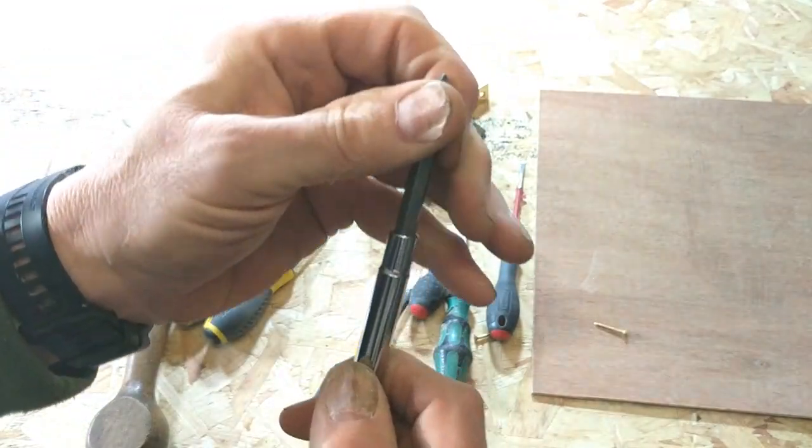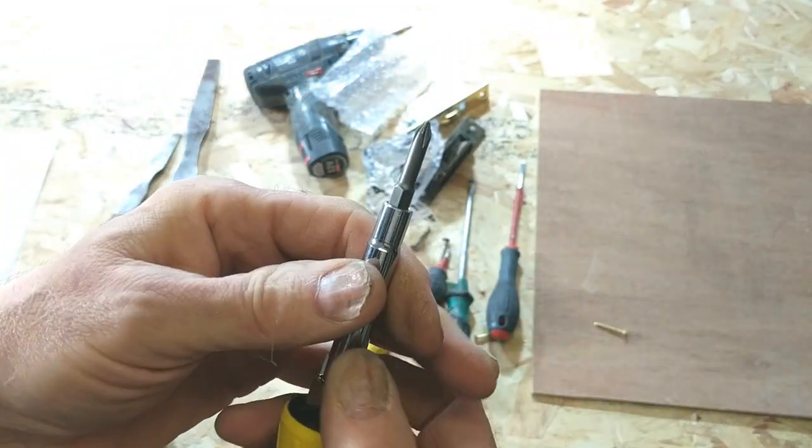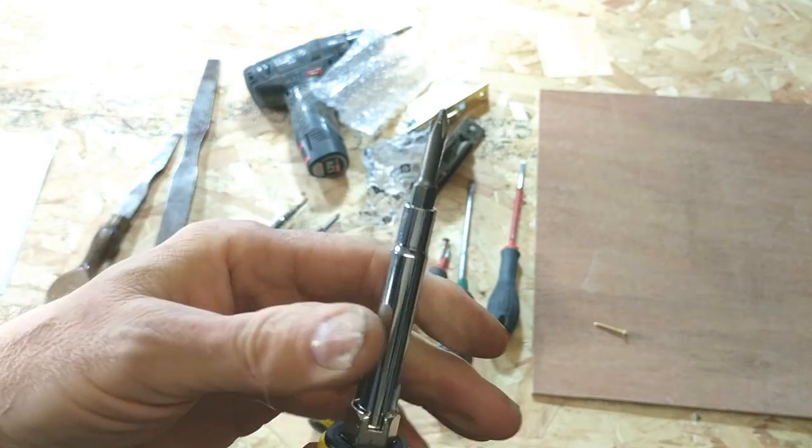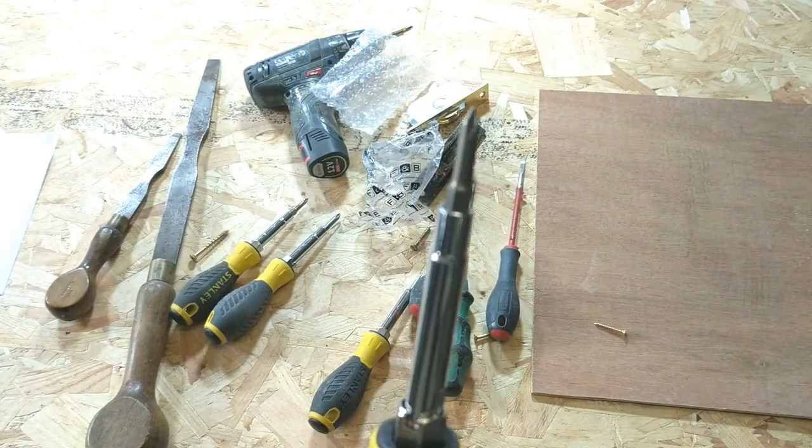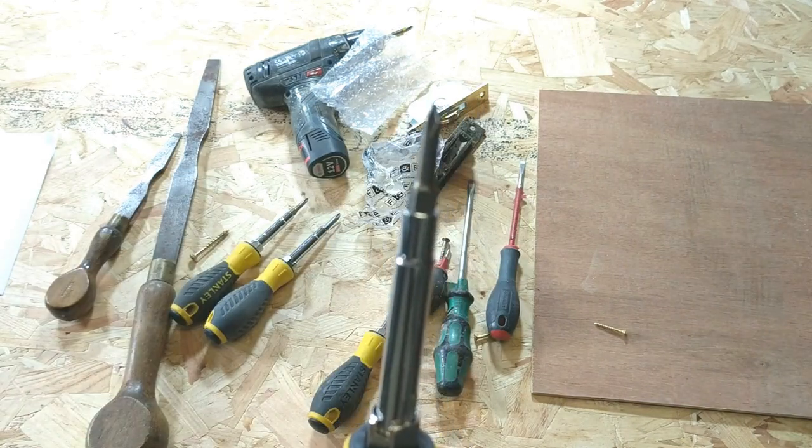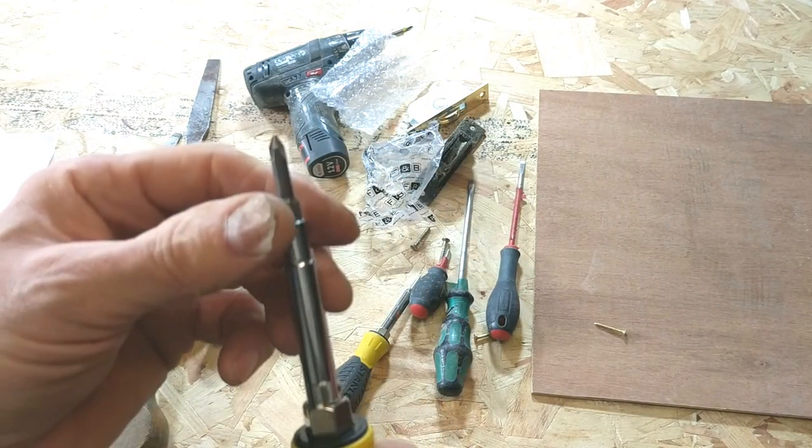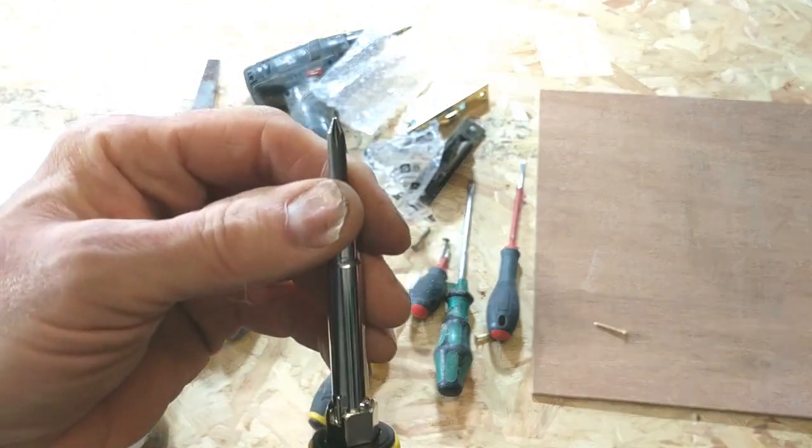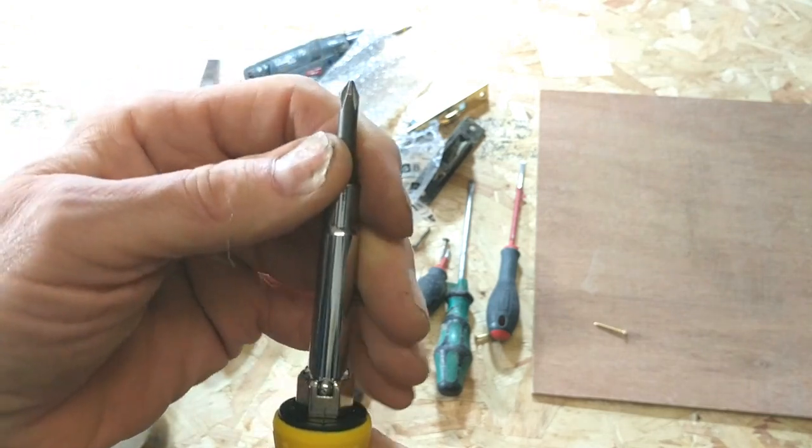To my mind, this is one of the best screwdrivers on the market. It's not well known.